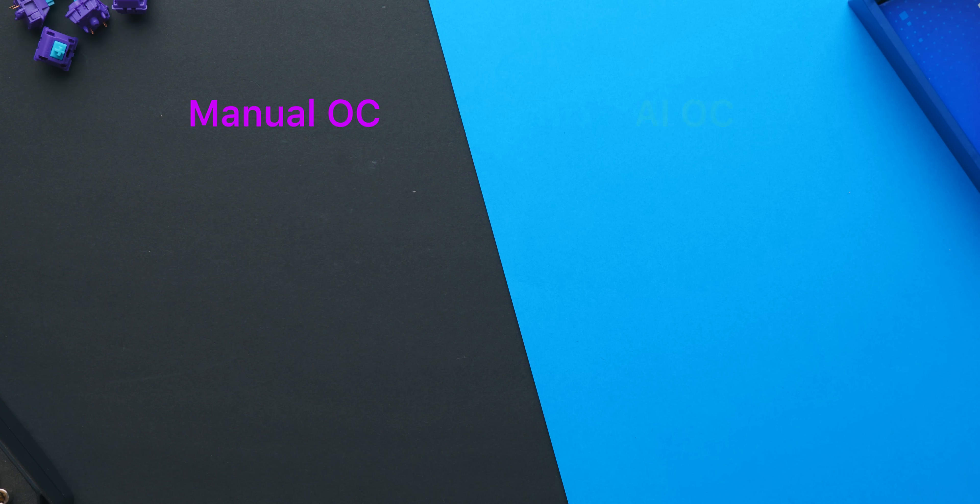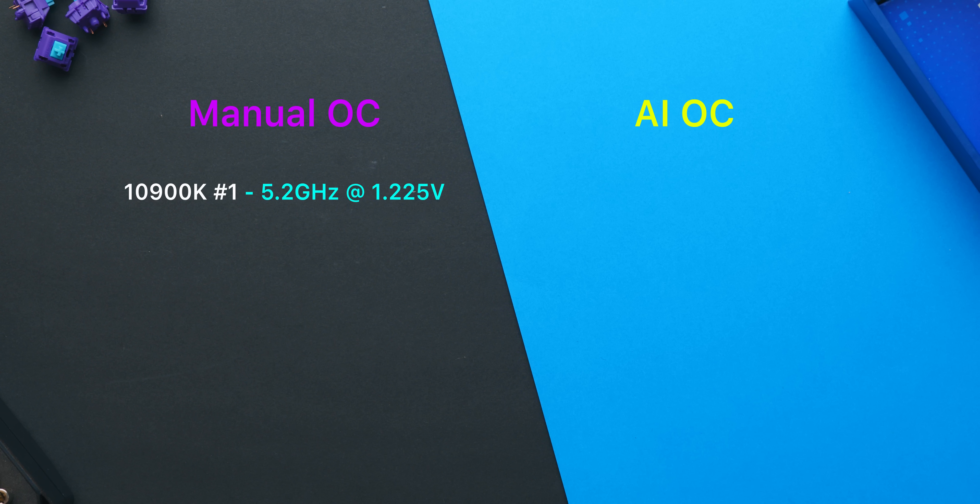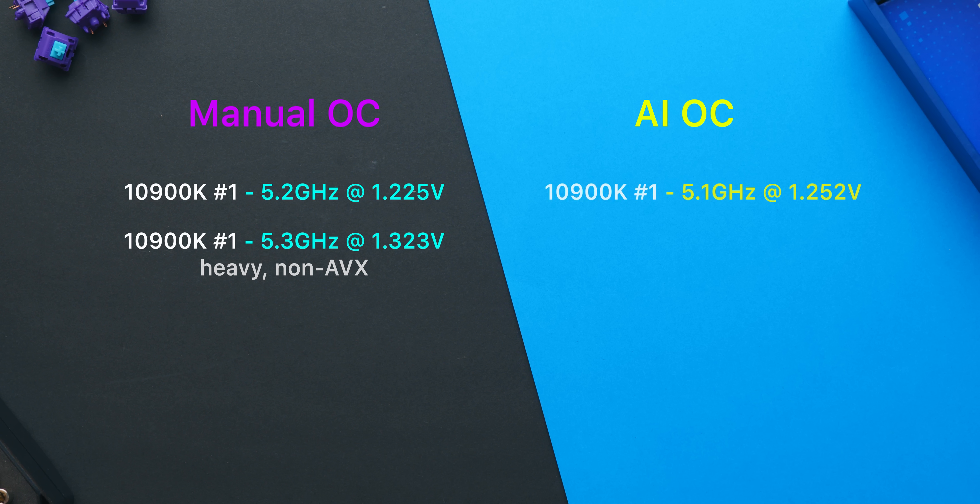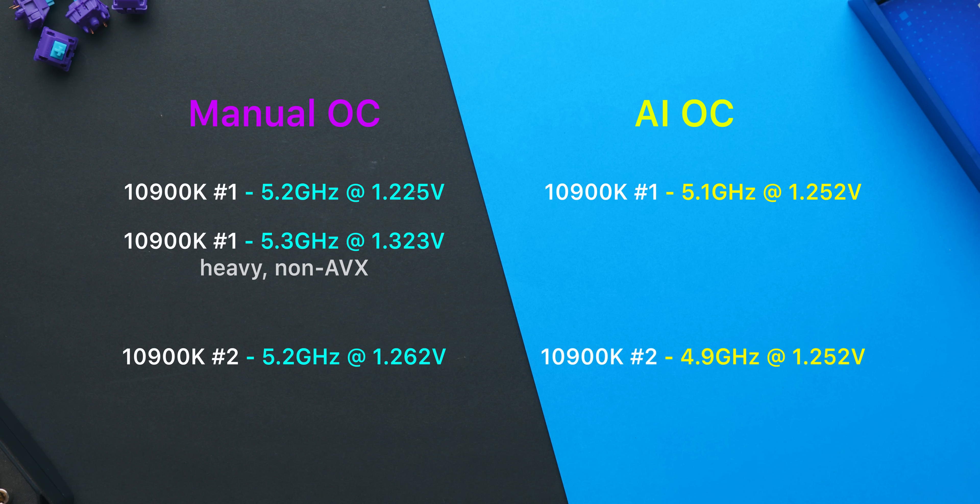The answer is still pretty far. The first 10900K that I tested can do 5.2 gigahertz at just 1.225 volts in AVX workloads and 5.3 at 1.32 in non-AVX workloads. So 100 megahertz higher and around 30 millivolts lower than what the AI OC tool achieved. The second sample can also do 5.2 at a slightly higher voltage, and that's 300 megahertz over what we achieved with AI OC.